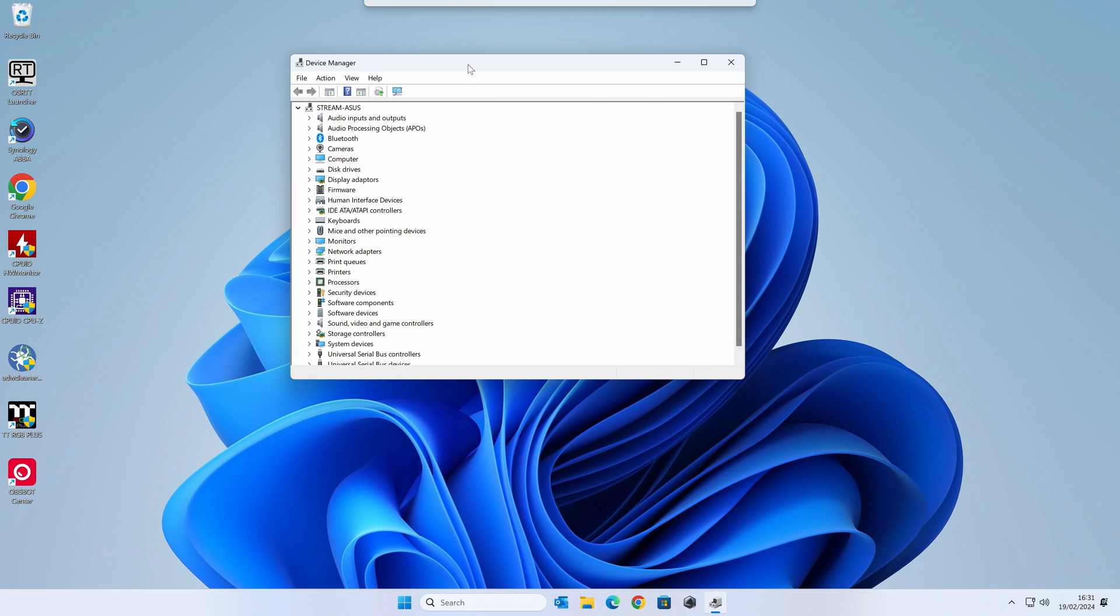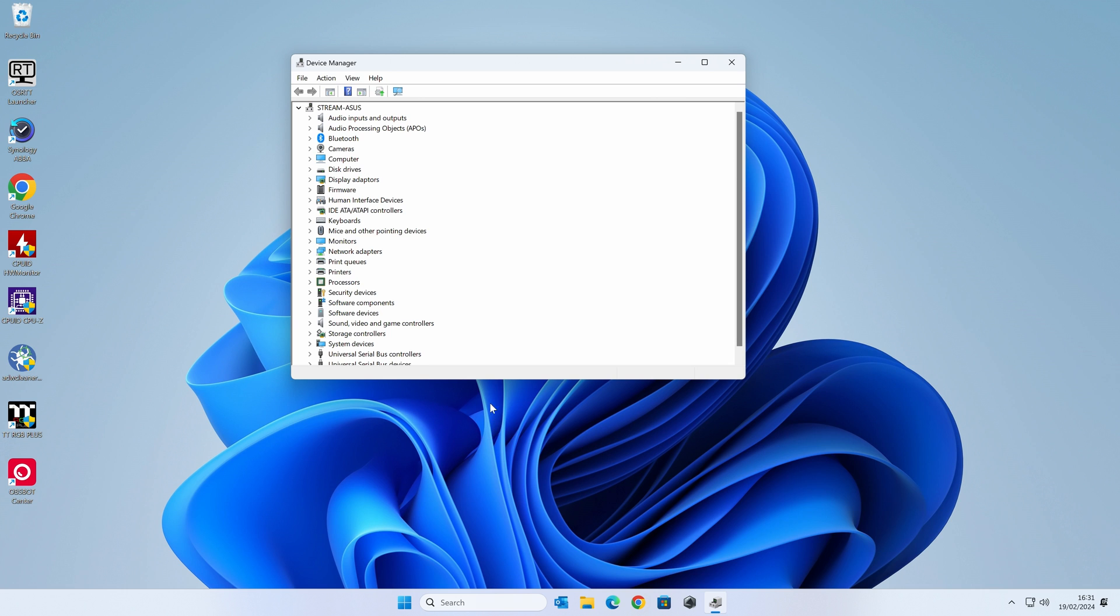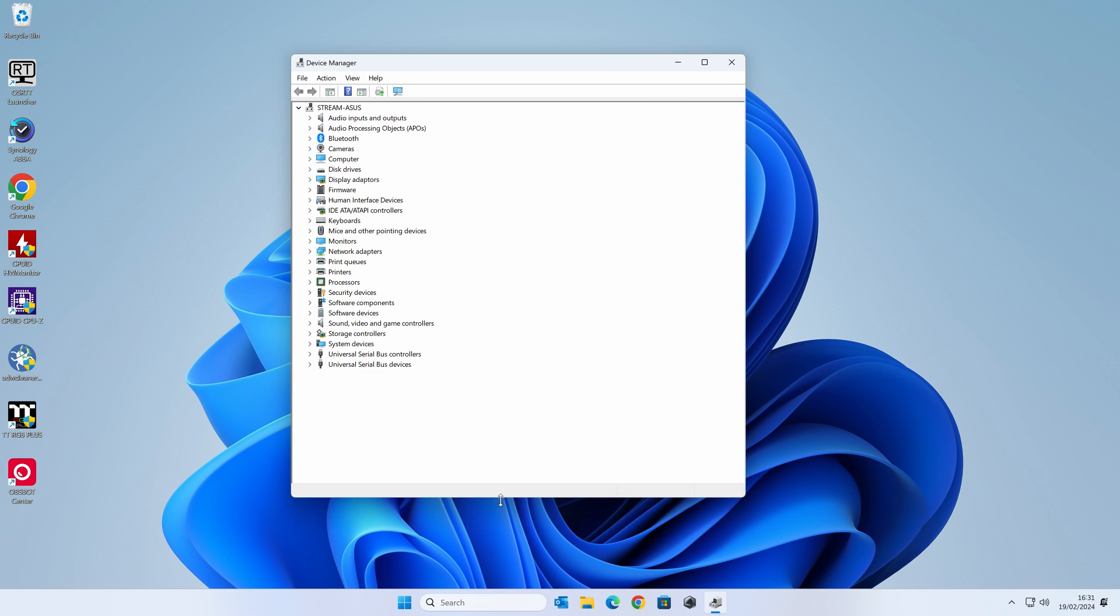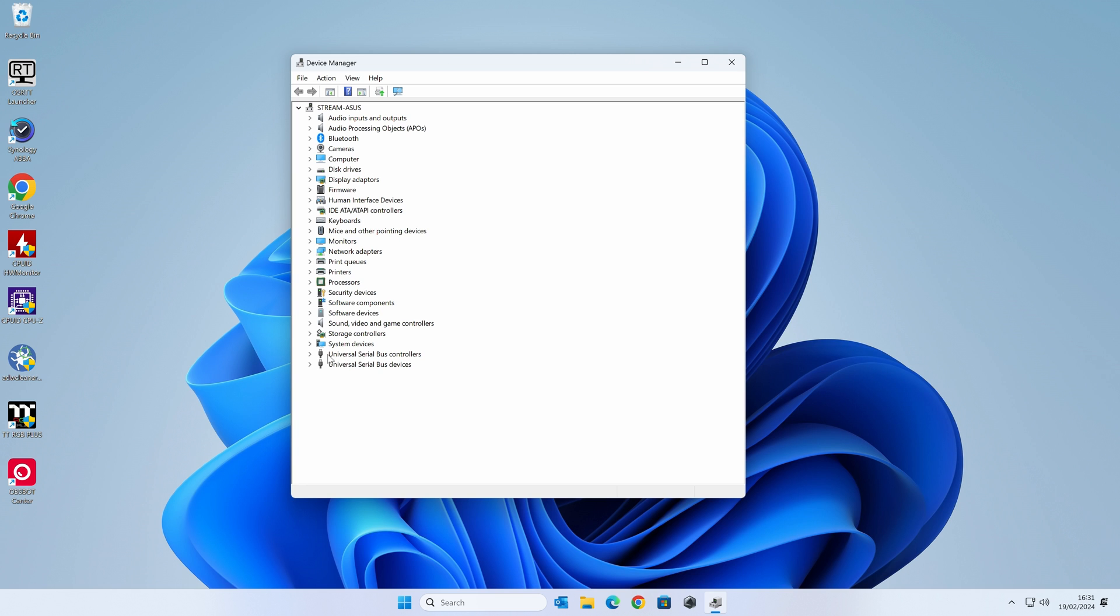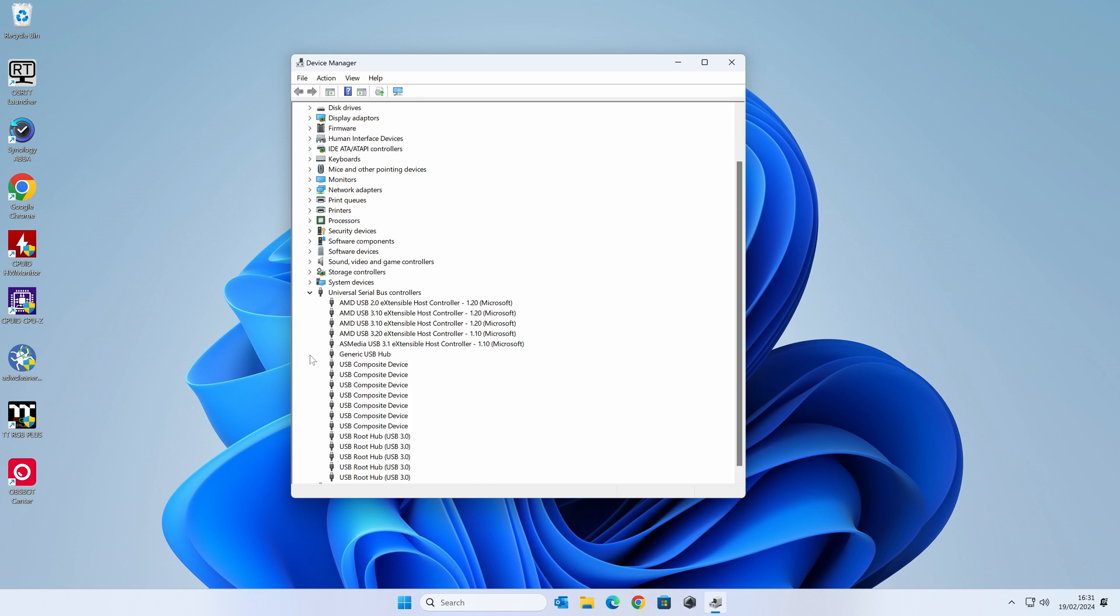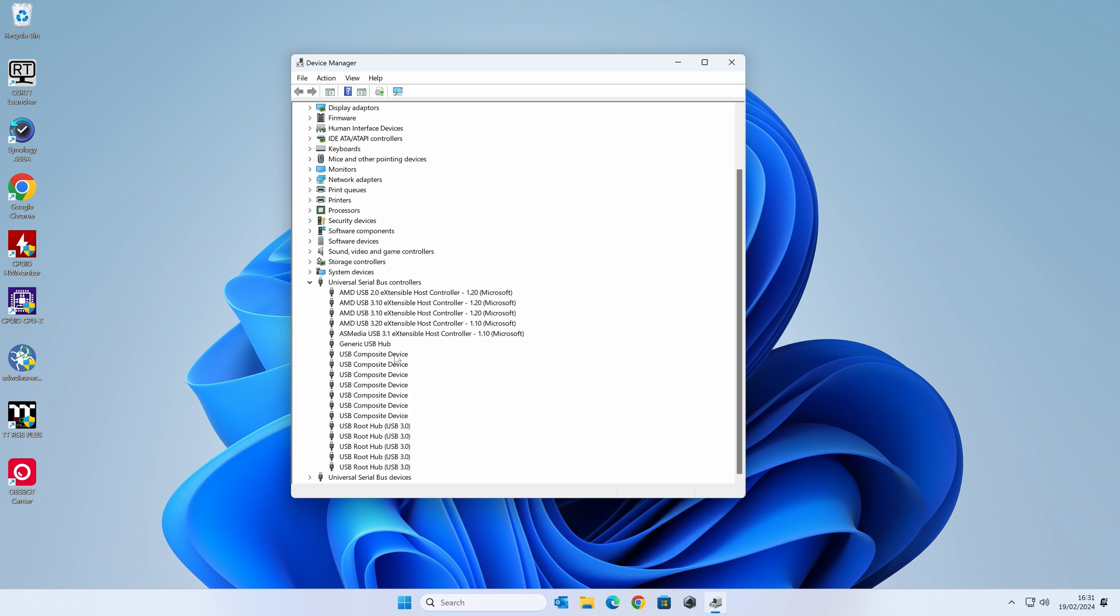When we're in Device Manager, go right down to the bottom here. These are the areas we're going to be looking at: Universal Serial Bus Controllers and Universal Serial Bus Devices. Obviously, USB stands for Universal Serial Bus. If you look in controllers, you'll see there's a whole bunch of stuff there.